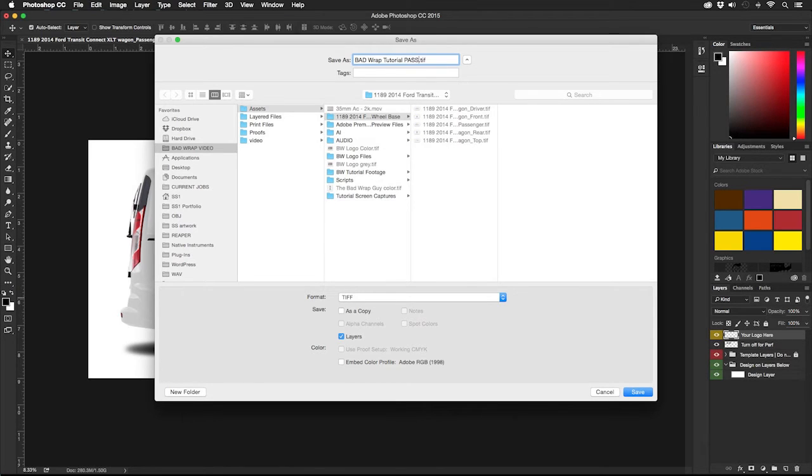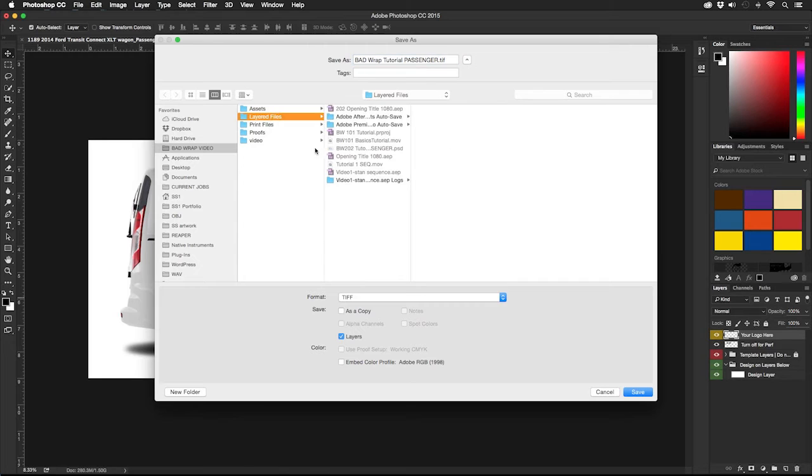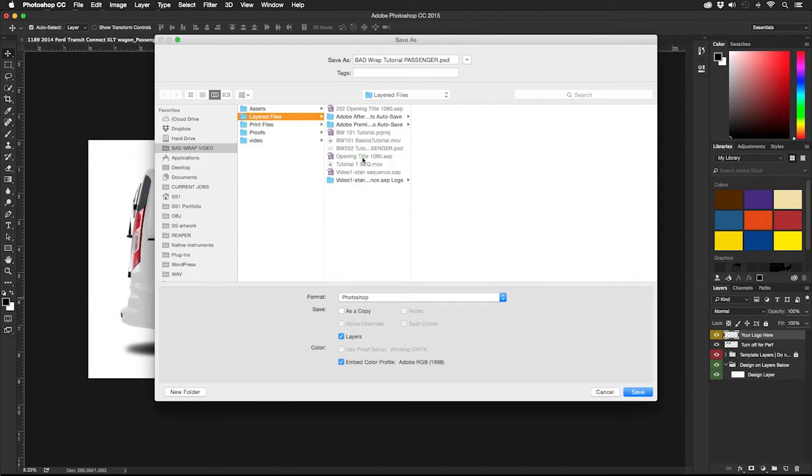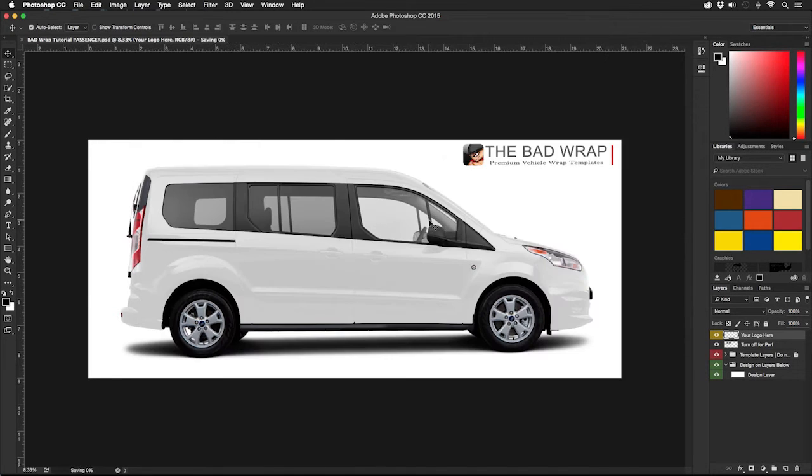Embed the color space that we're working in and choose the file format to save in. Now we can start designing.